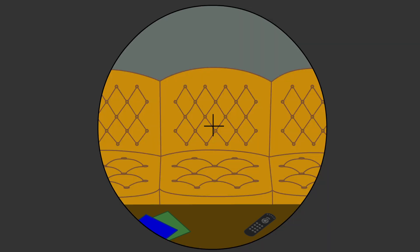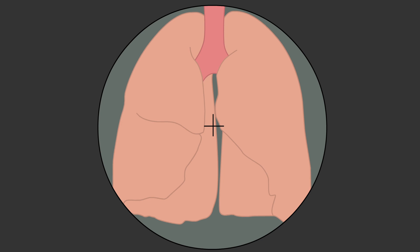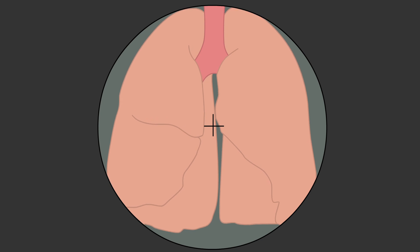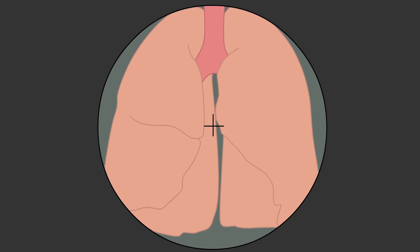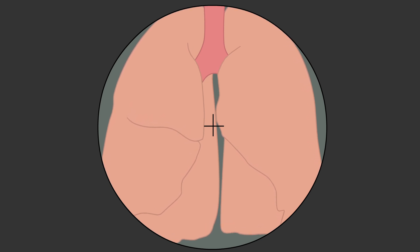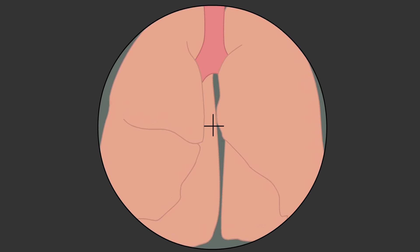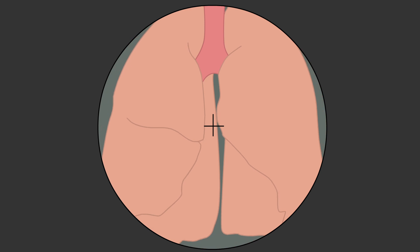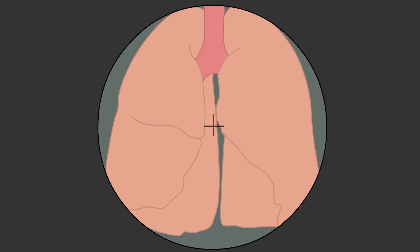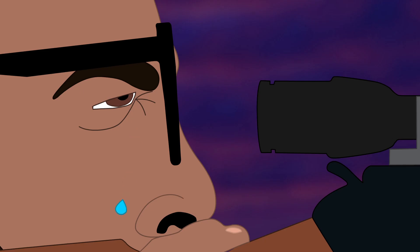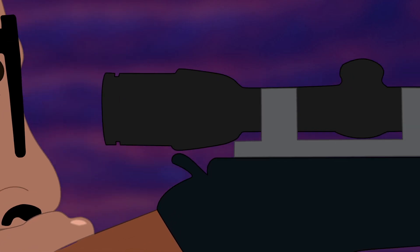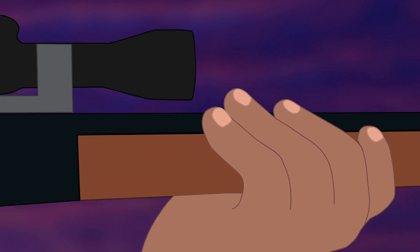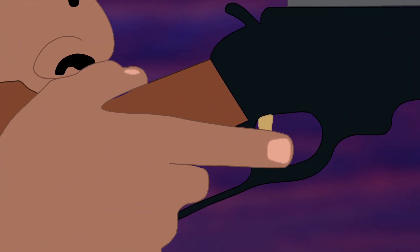Aim. Take a deep breath. Let the air fill your lungs with life. Hold it for a moment. Let only half of it out, focus, and slowly squeeze the trigger.